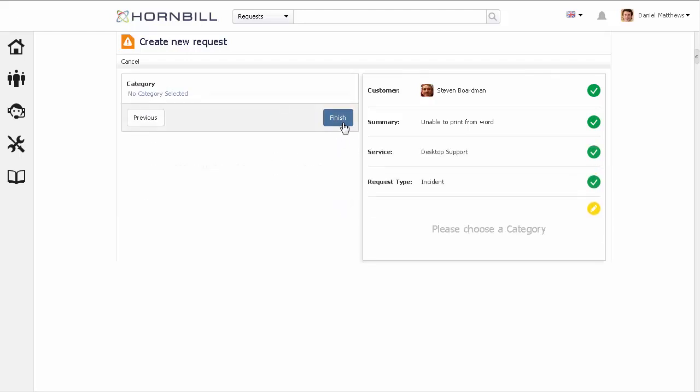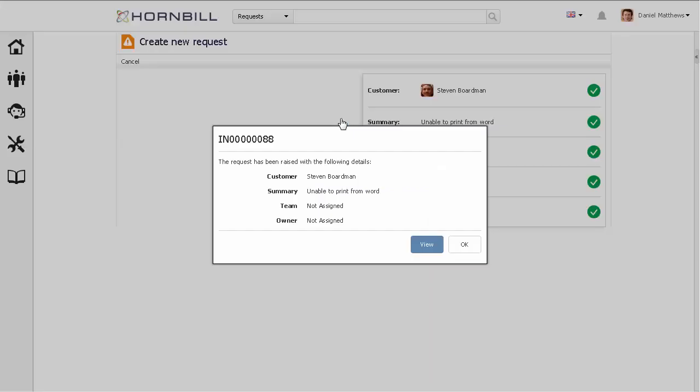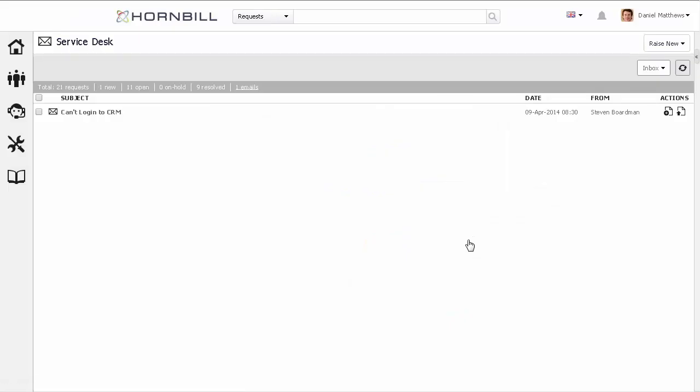And then, finally, raising that into our system and clicking OK. We can now see from here that that email has been archived out of this list.